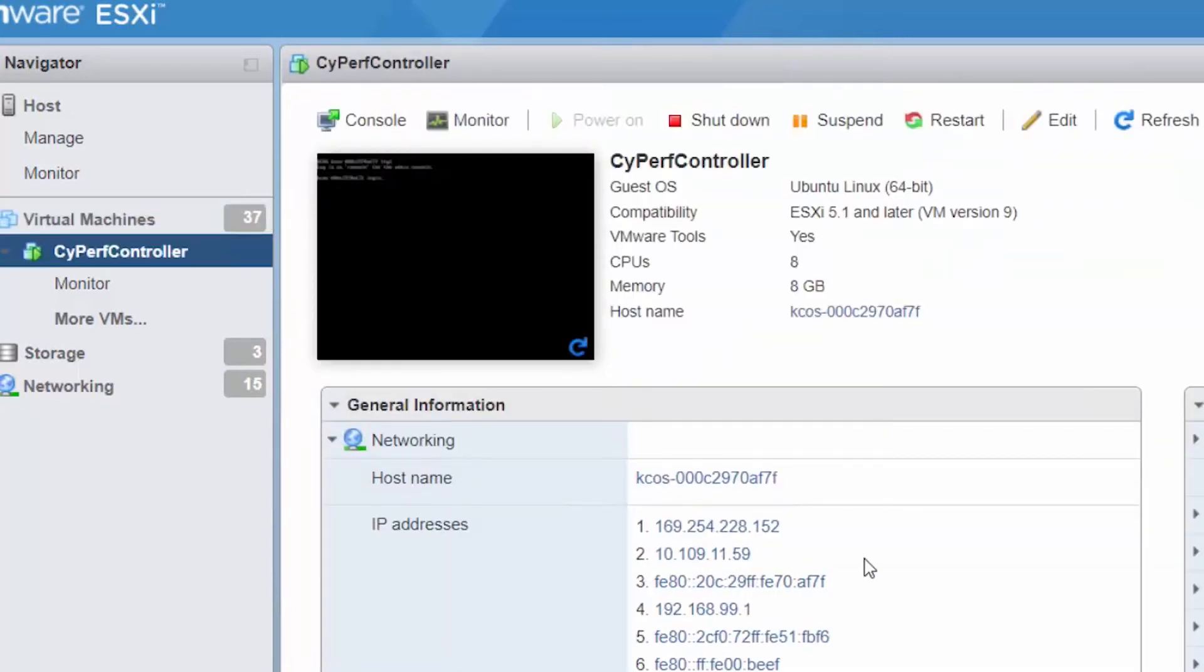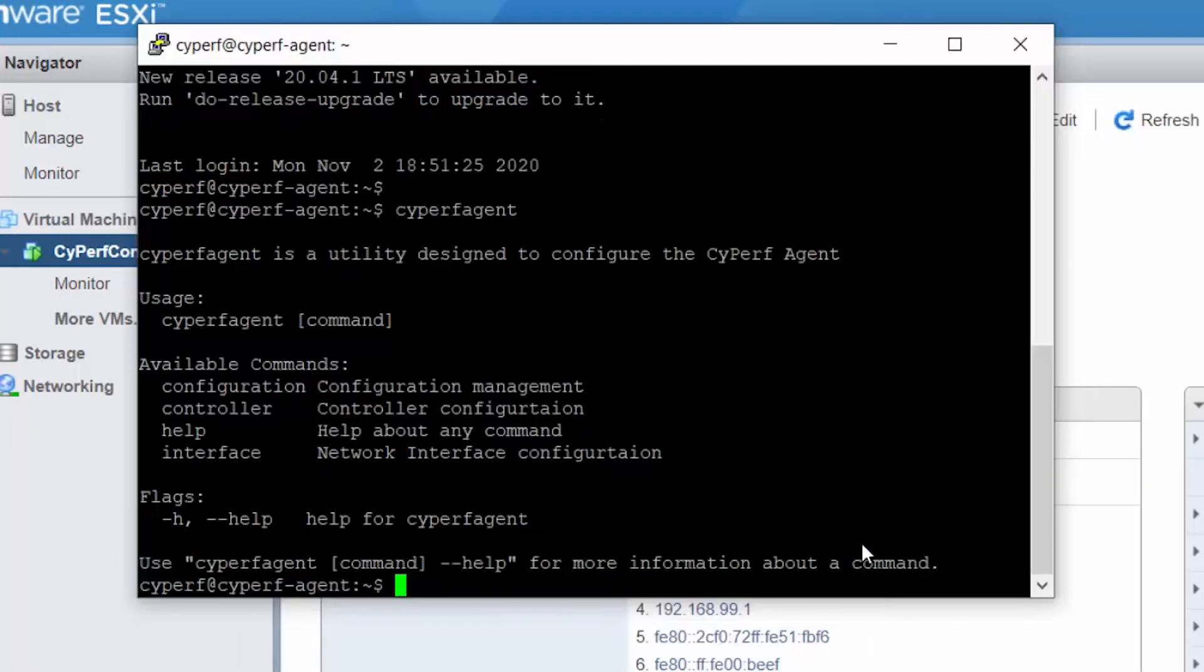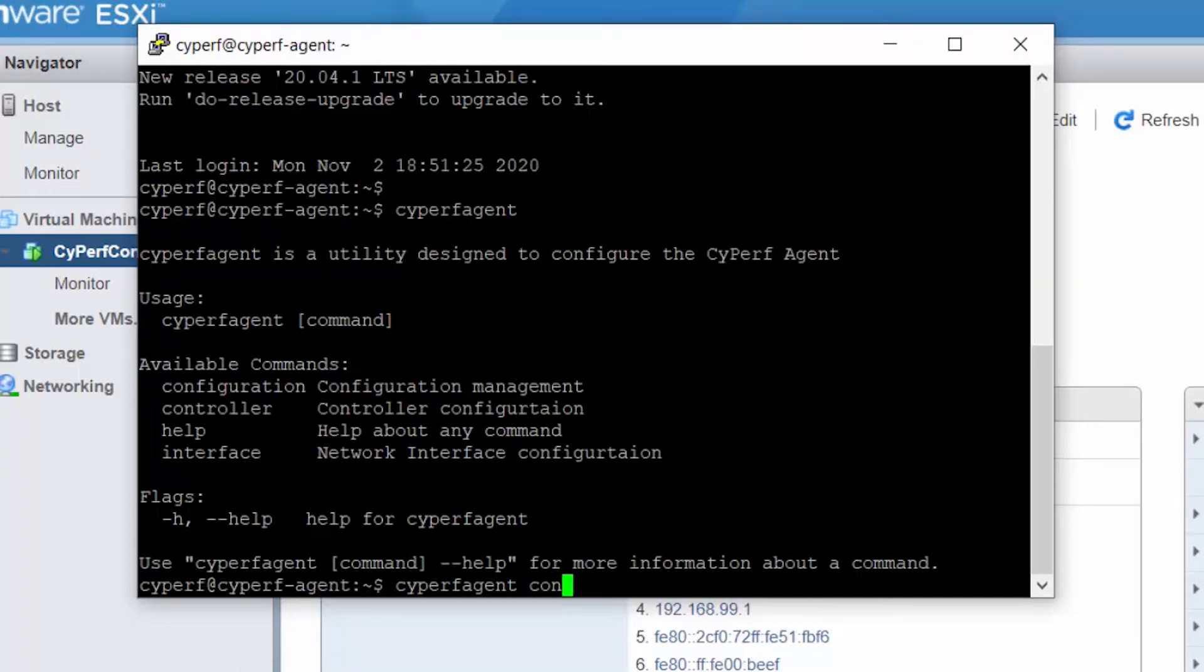So it's 10.10.9.11.59. Let me copy it, and what I will do here is I'll execute the command 'cyperf agent controller set'.